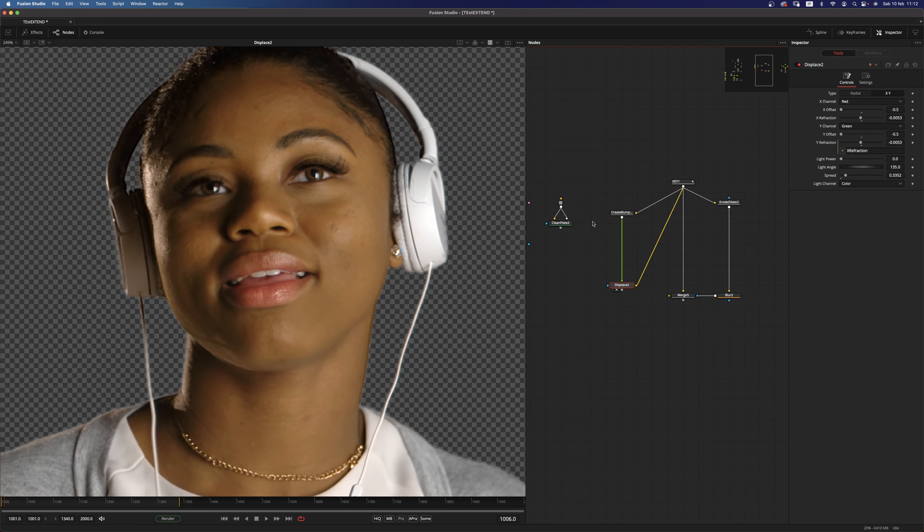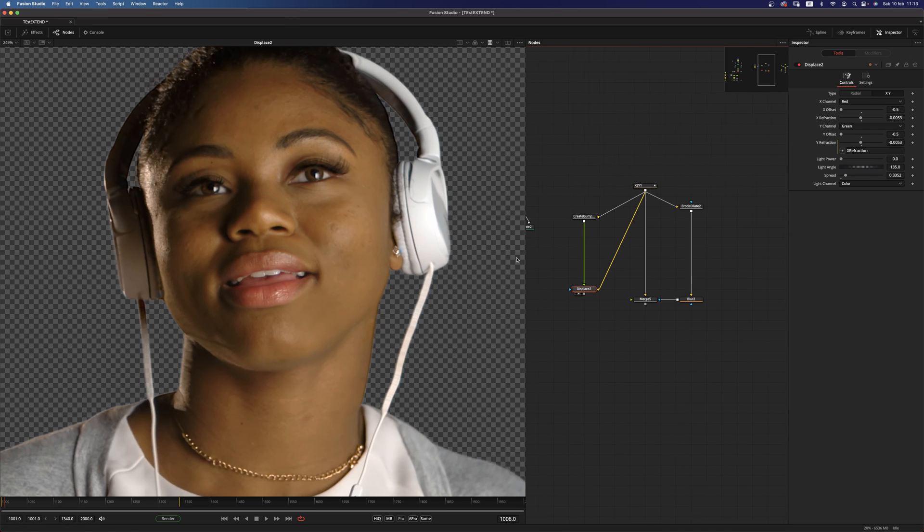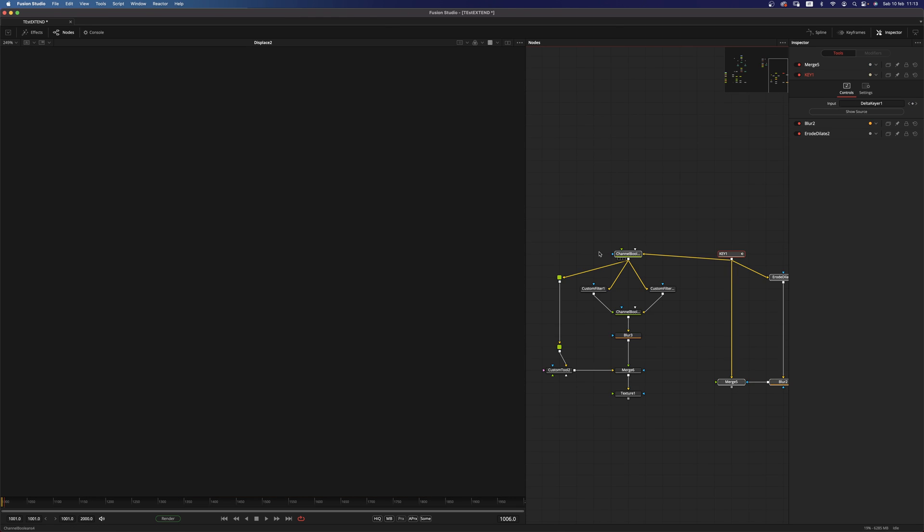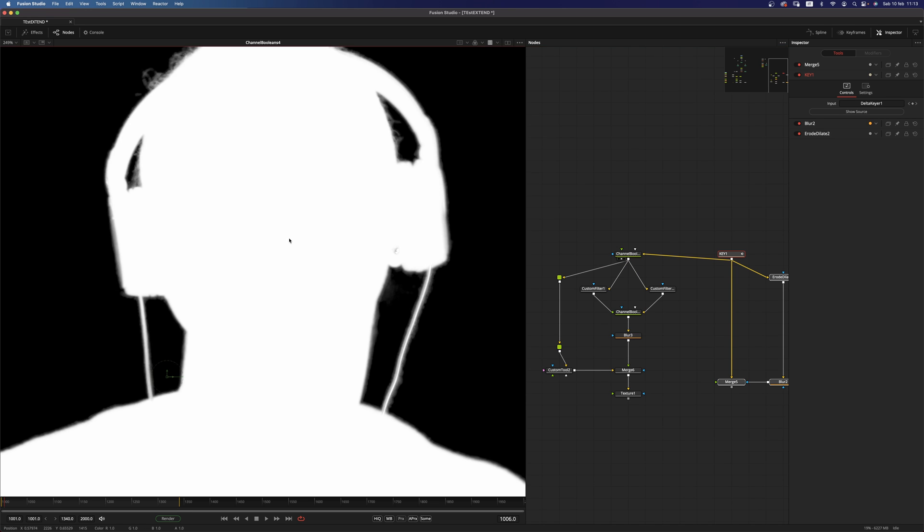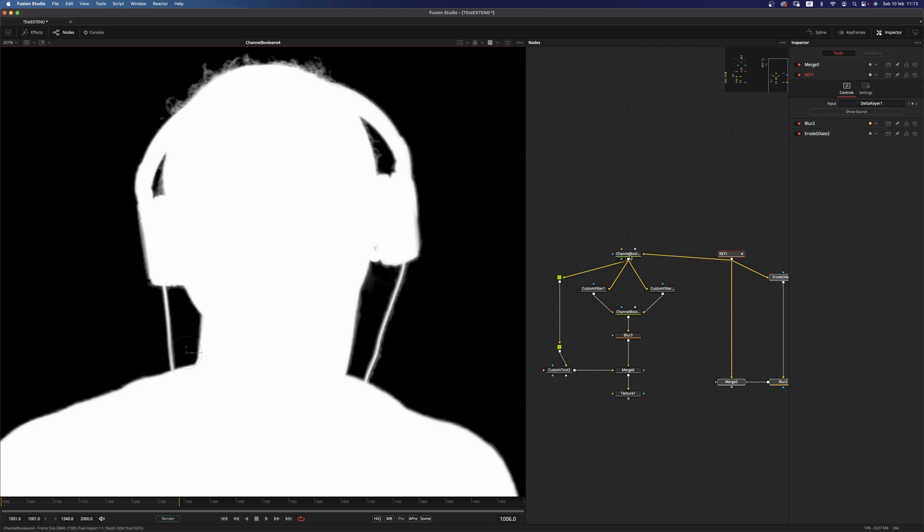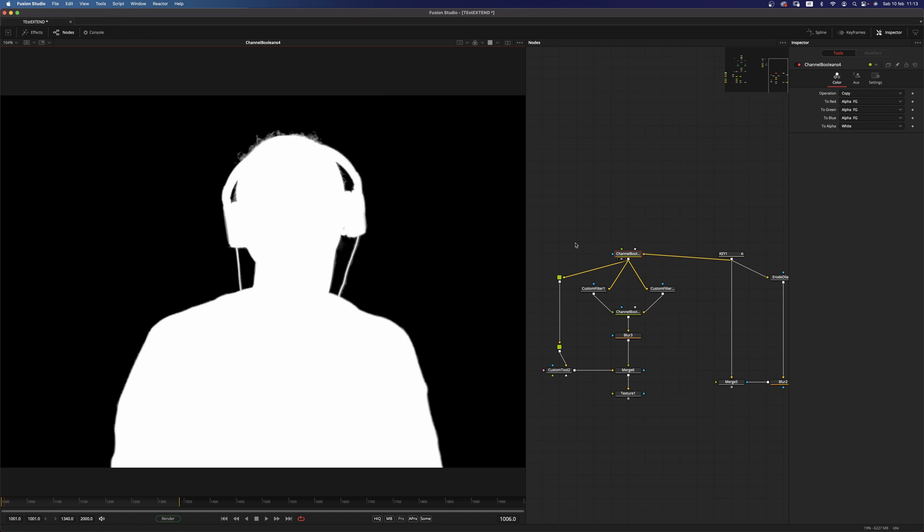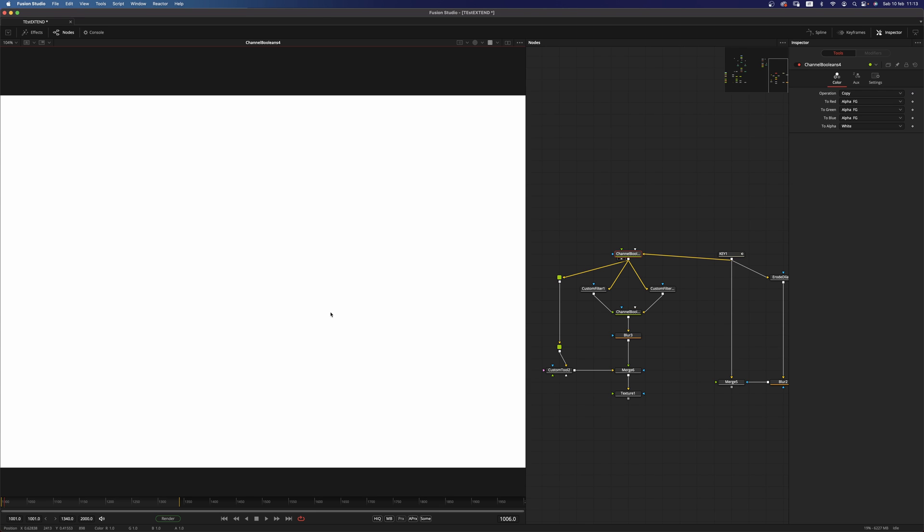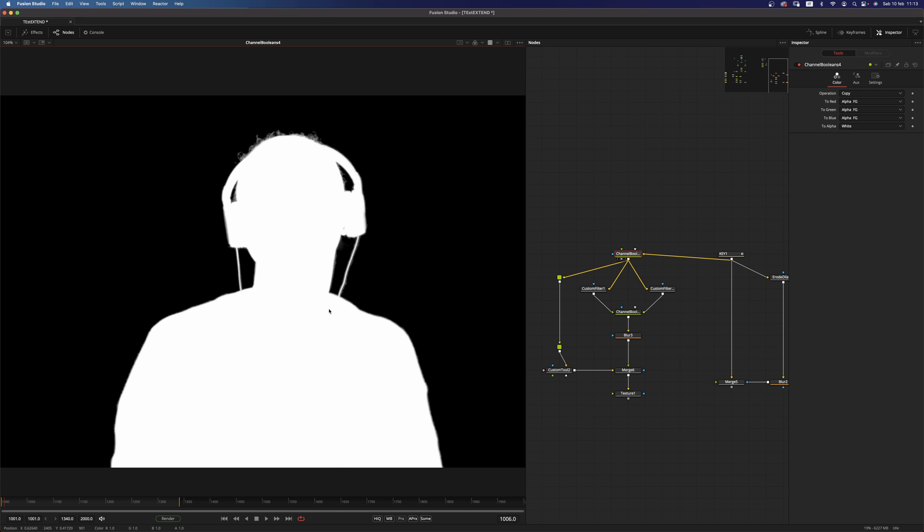So now let's get a little bit more technical. We have a channel boolean here in order to move the alpha into the RGBA. As you can see, I have this configuration here. Alpha foreground in red, green, and blue and white into the alpha. So I have solid alpha and RGBA.